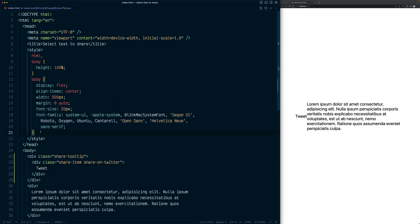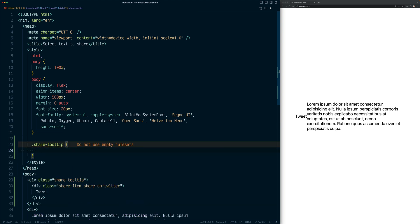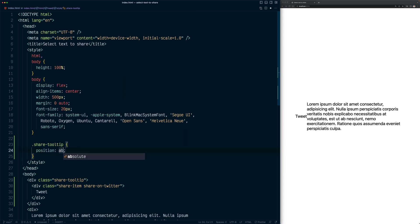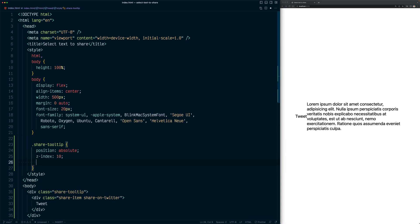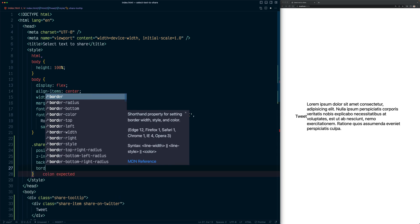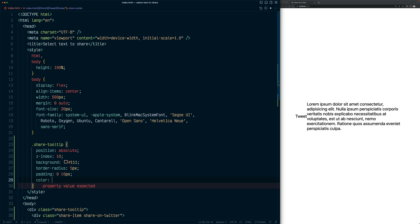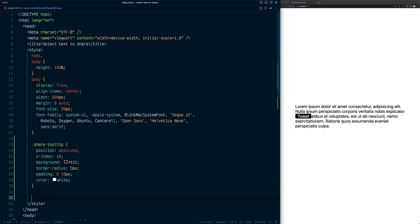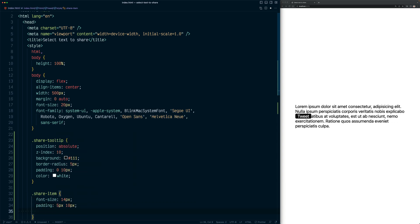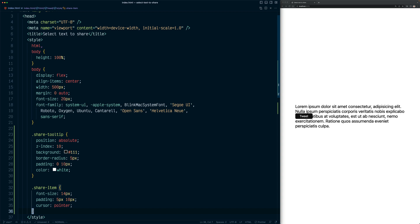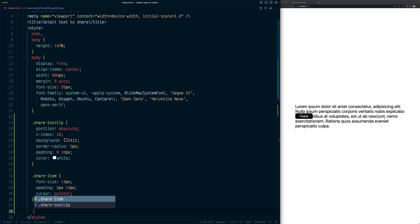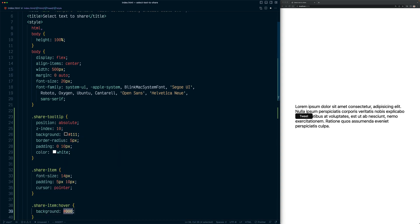Now let's style this element. For 'share-tooltip', I want the tooltip not to be part of the normal flow of the page, so I'll set its position to absolute and the z-index to 10. Let's add some background color, border radius, padding, and set the text color to white. Now let's style the share button itself — 'share-item' — setting font size to 14 pixels, adding some padding, and setting the cursor to pointer. I also want to change the background color on hover, so let's add that hover style.